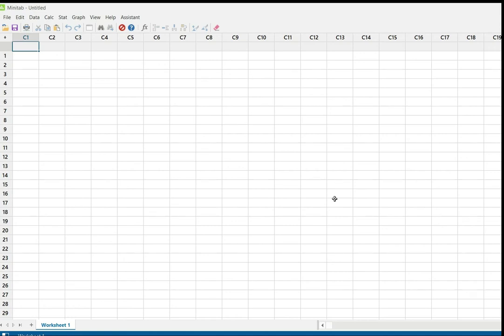Welcome to Rahwa International Statistical Institute. Today we will see how to check normal distribution by using Minitab.